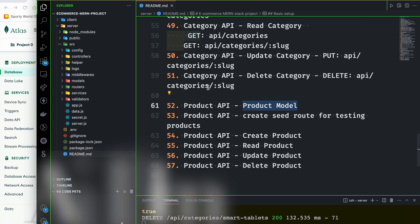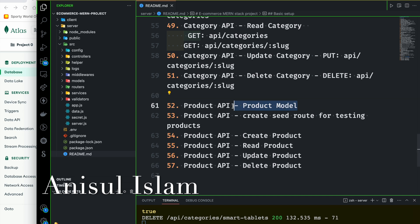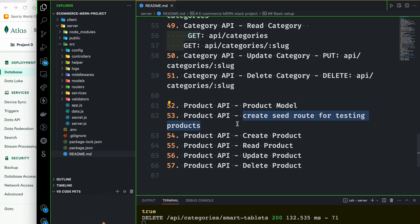This is the user API or category API, so we will start the product API. First, we will start the product model, then we will start the seeding route, just for testing purposes. Then we will start the product API.